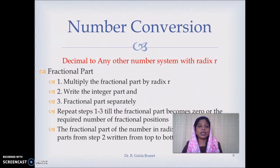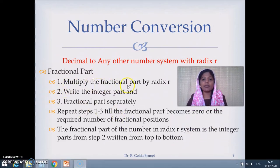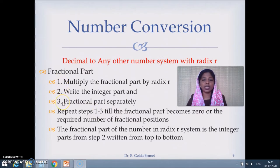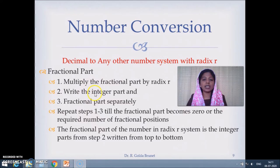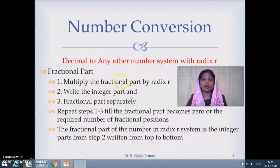We will see how we can convert a number in decimal which has a fractional part to any other number system with radix r. Here we are going to consider only the fractional part. We multiply the fractional part by the radix r and write the integer part and fractional part separately. We repeat this process till the fractional part becomes 0, or till the required number of fractional positions in the designated number system. The fractional number part in the required number system is the integer part from each step written from top to bottom.